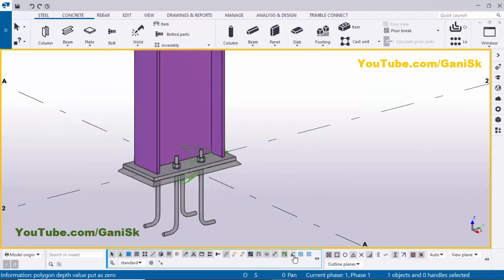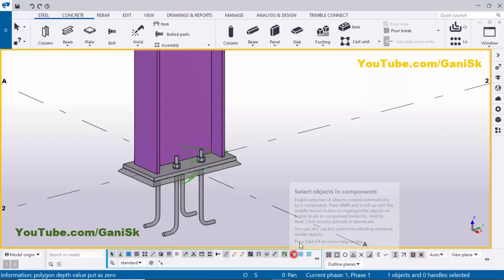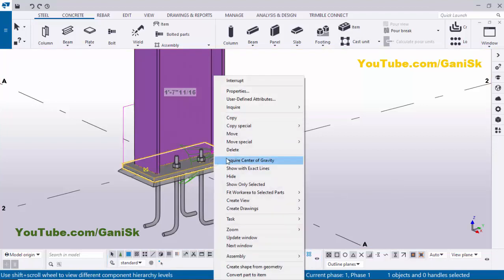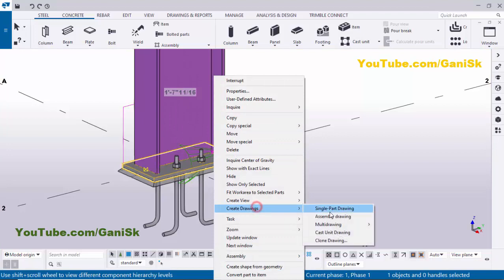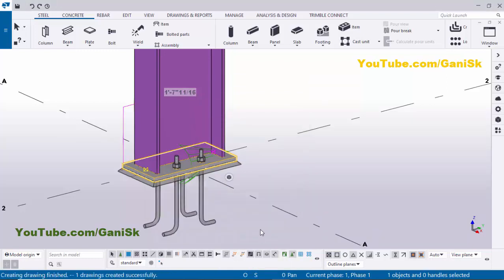So you need to click on this option — Select Objects in Component — and click on this base plate. Right click with the mouse, then go to Create Drawing and Single Part Drawing. You need to click on Number All Modified Objects, then click on Perform Numbering. You can see one drawing has been created successfully.